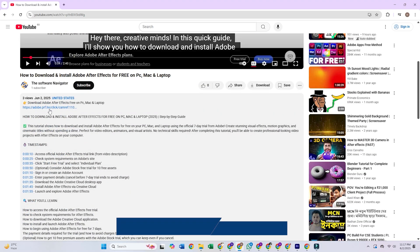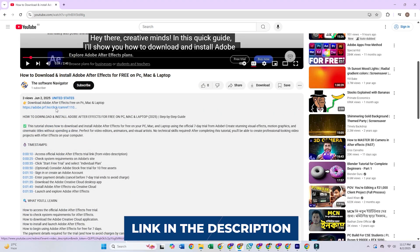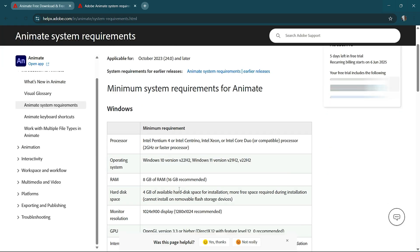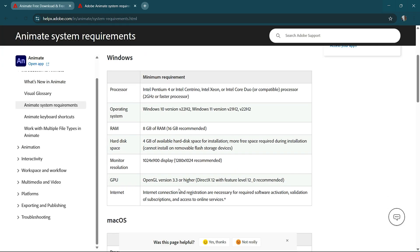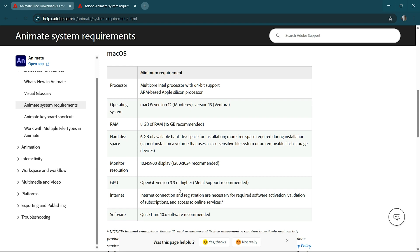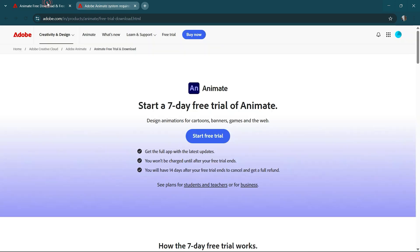First, click the link in the description below to access the official Adobe Animate trial page. Make sure your device meets the minimum system requirements for Animate, as it's a powerful animation tool that performs best on a well-equipped setup.